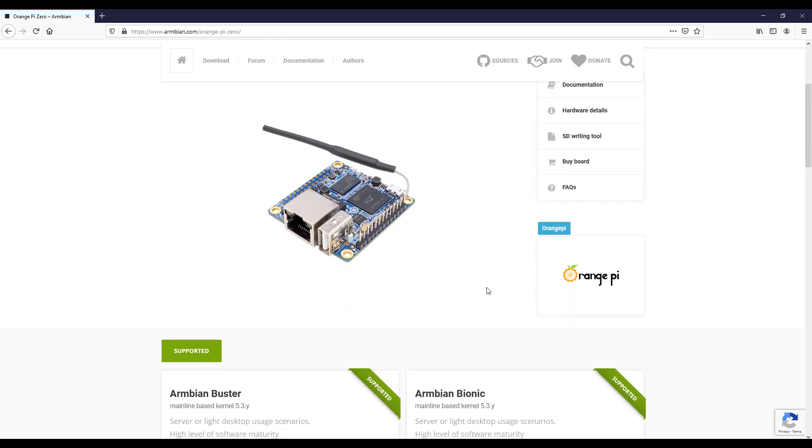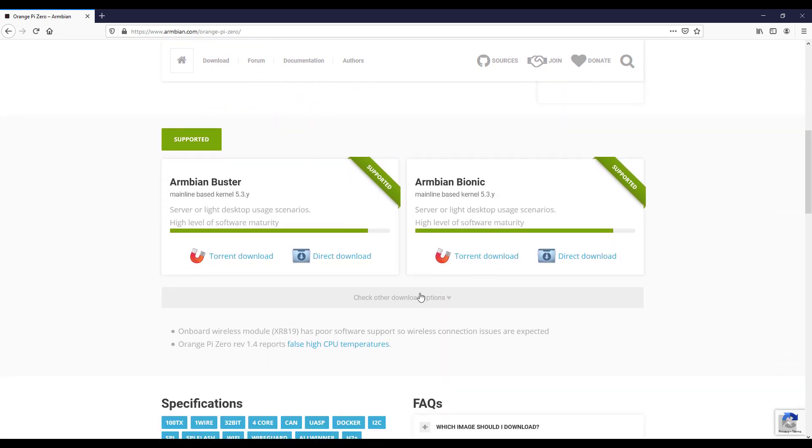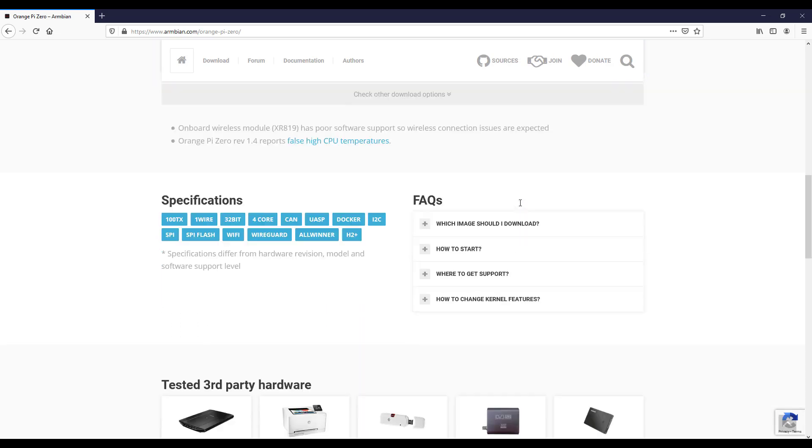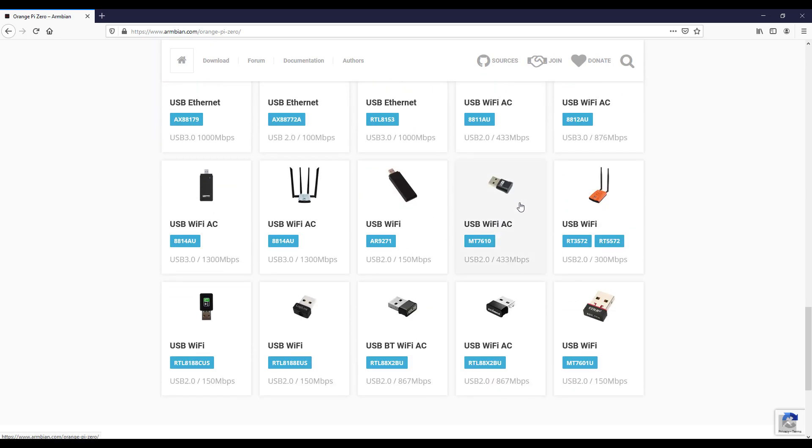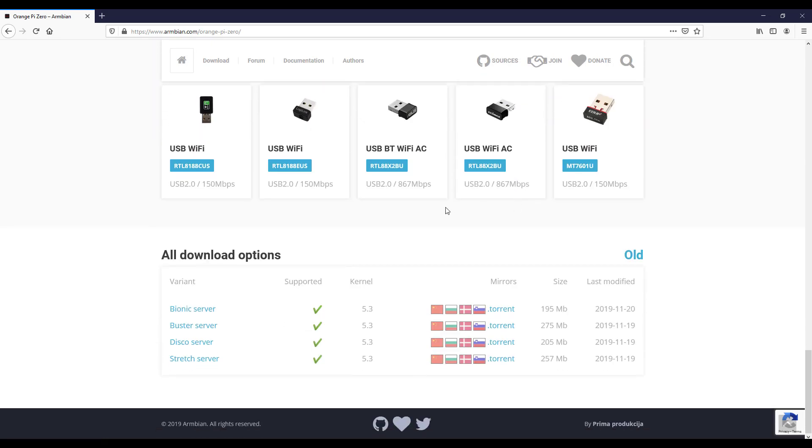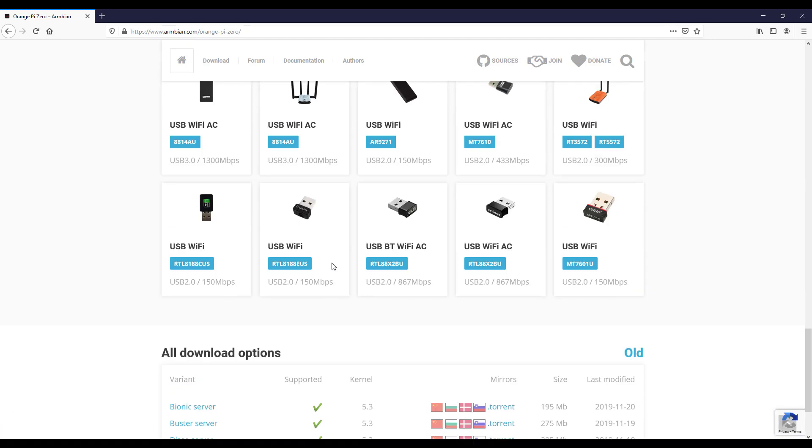If you scroll down you will see two types of versions. They are more or less the same operating system but different versions. I will download Armbian Buster because I used this operating system and I didn't have any problems.